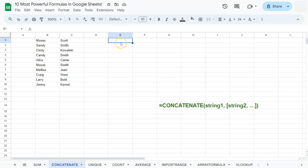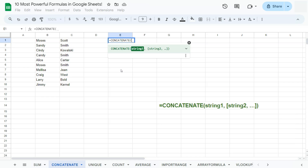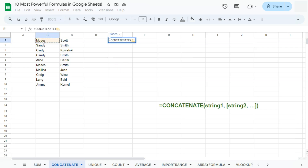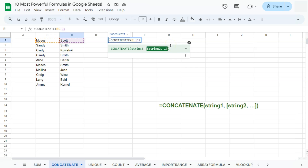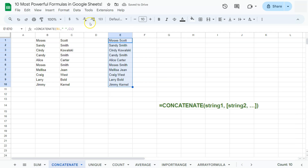Here is our syntax. Start with the equal sign, type in CON, select CONCATENATE. We have our first string, comma, and our next string. But as you see, our text strings are connected without a space. If you want to add a space, go back and instead of just joining like that, add quotation marks, space, quotation marks, comma, and press Enter. Now we have joined our text with an additional space in between. If we drag that down, we've successfully joined our text with a space using the CONCATENATE function.